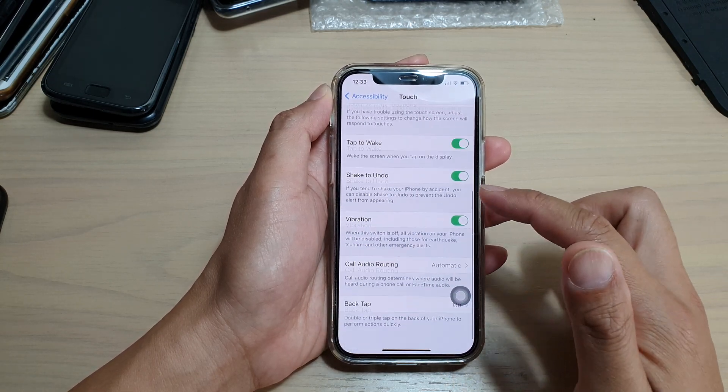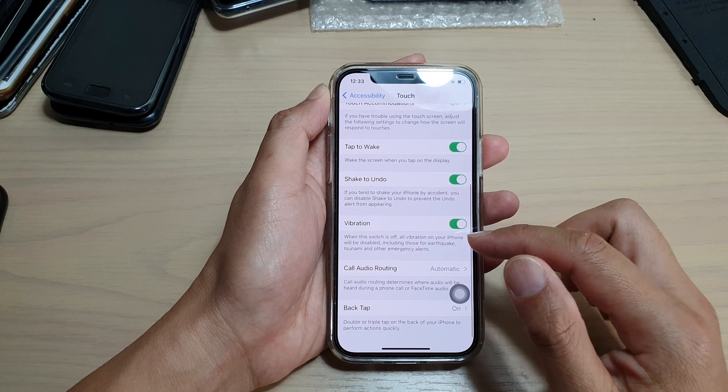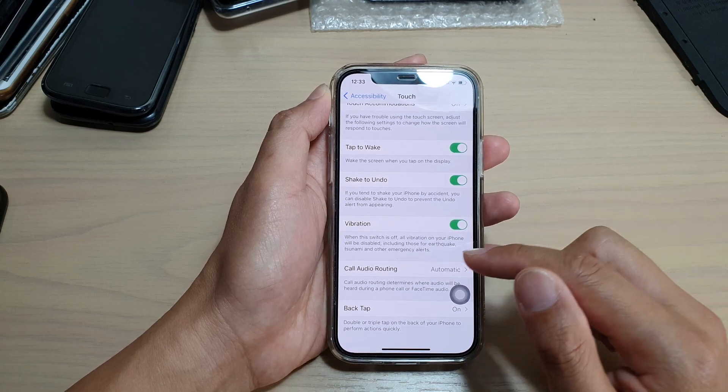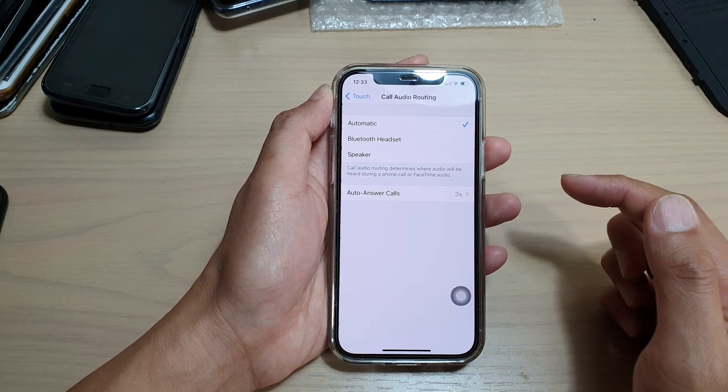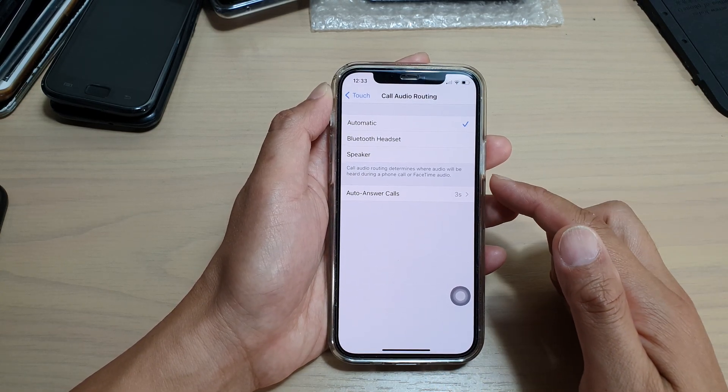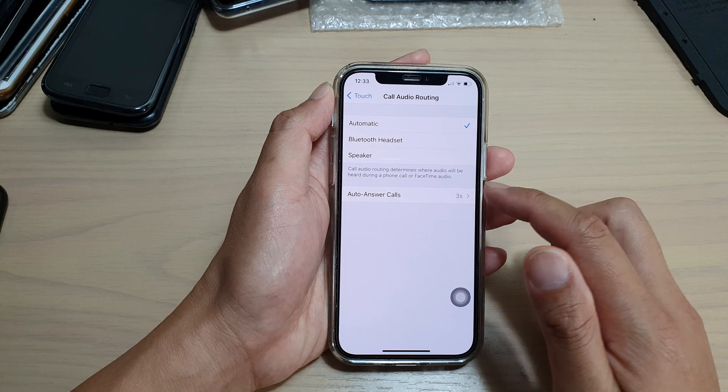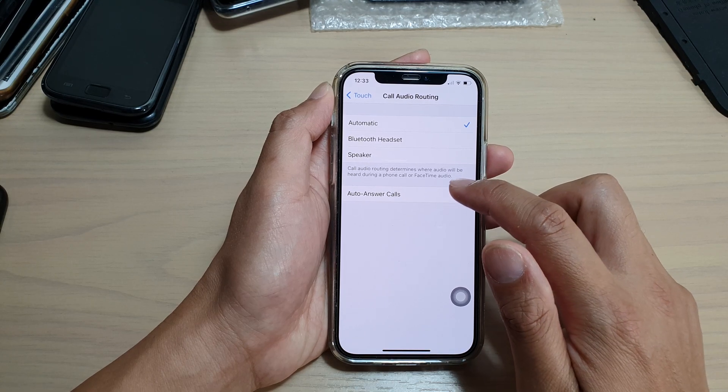Next, you want to go down and tap on code audio routing. Next, we're going to tap on auto answer codes.